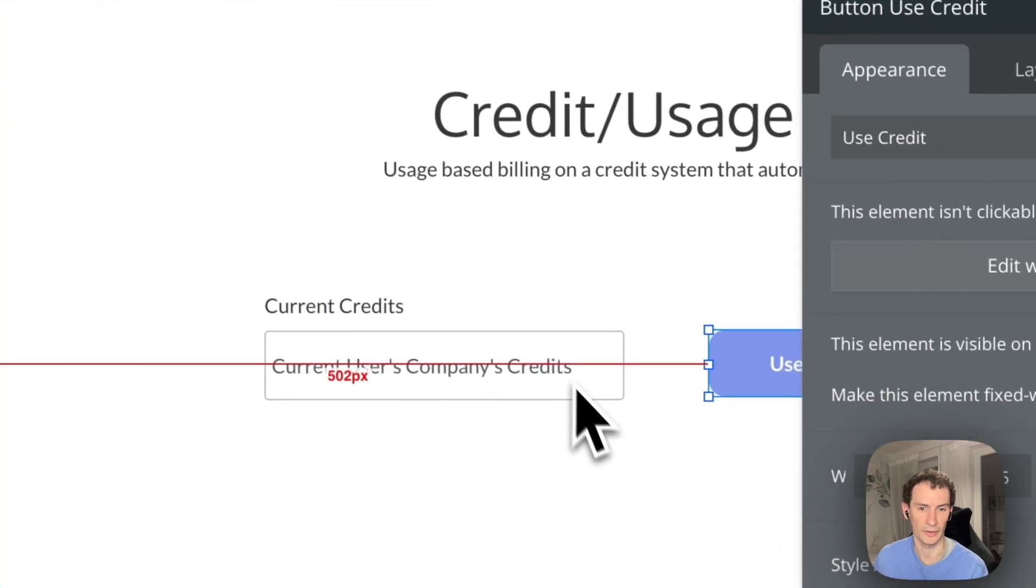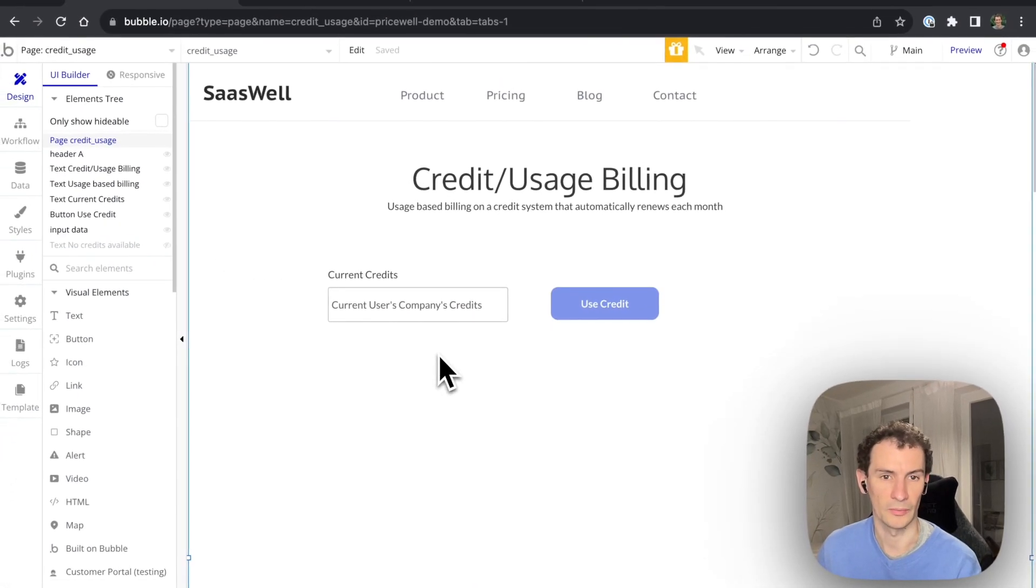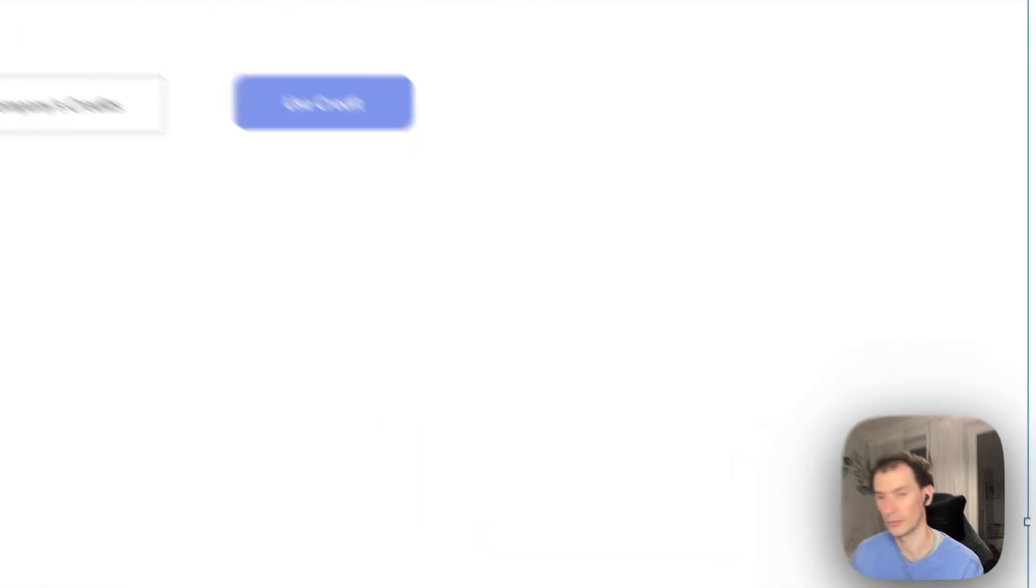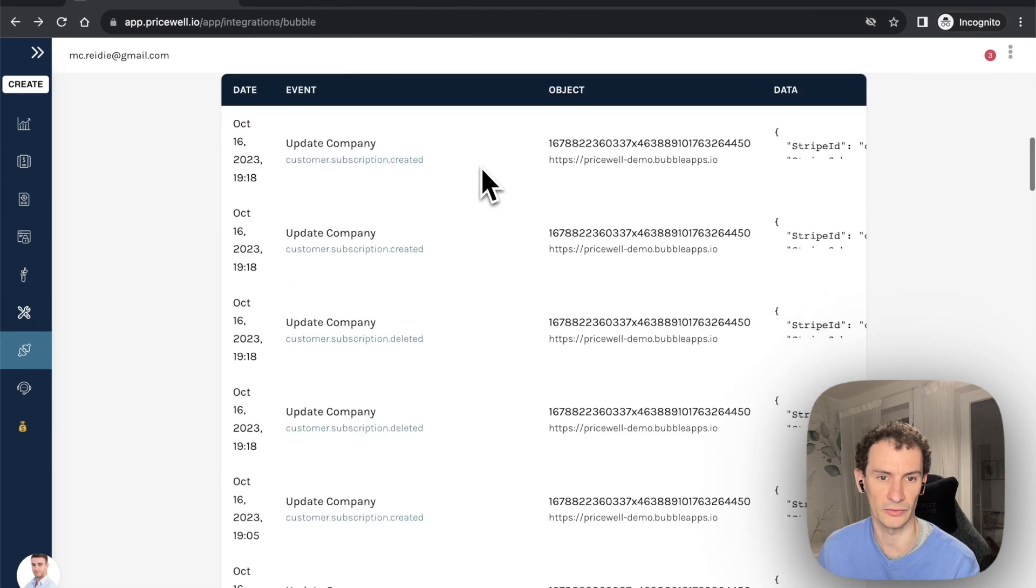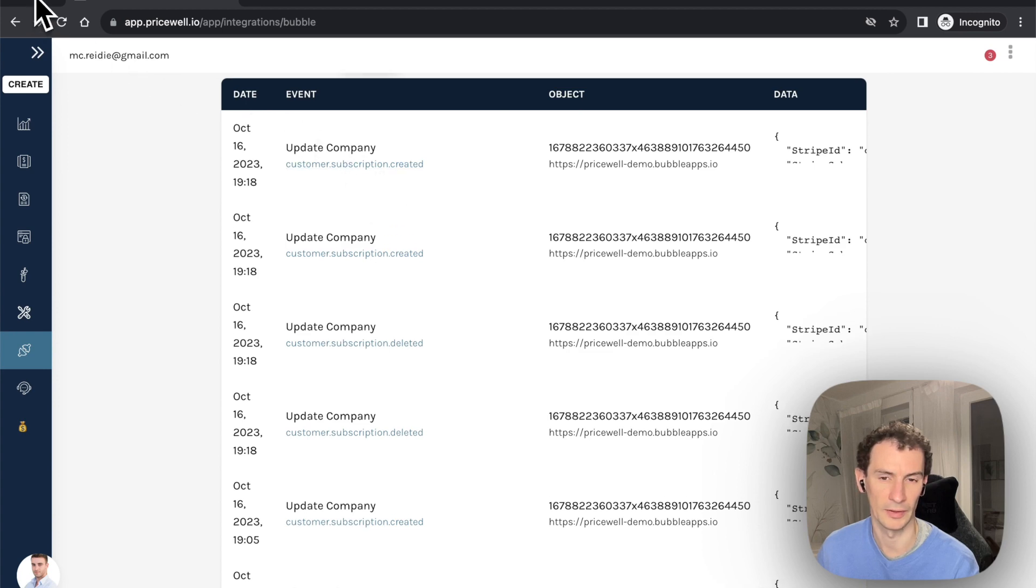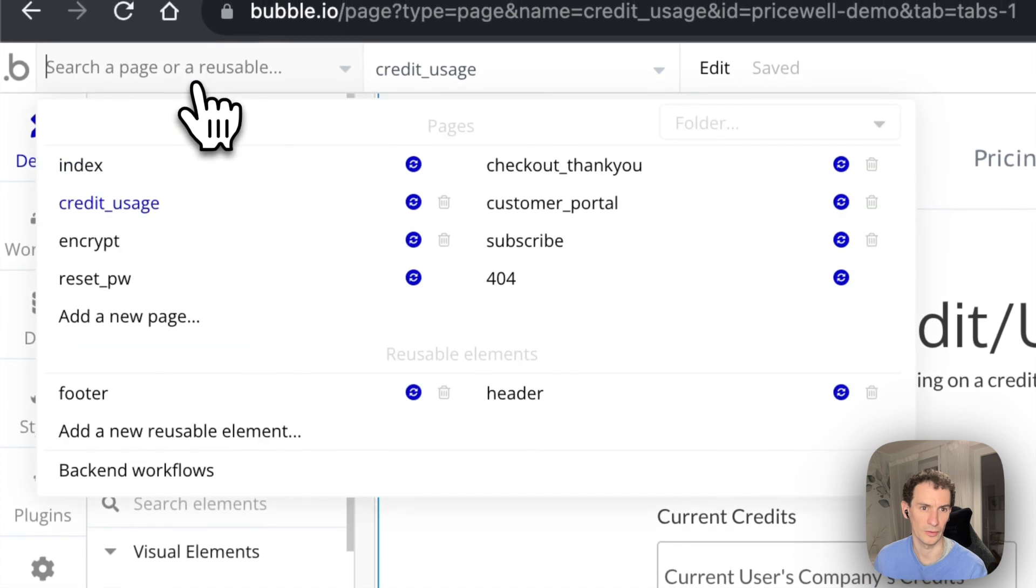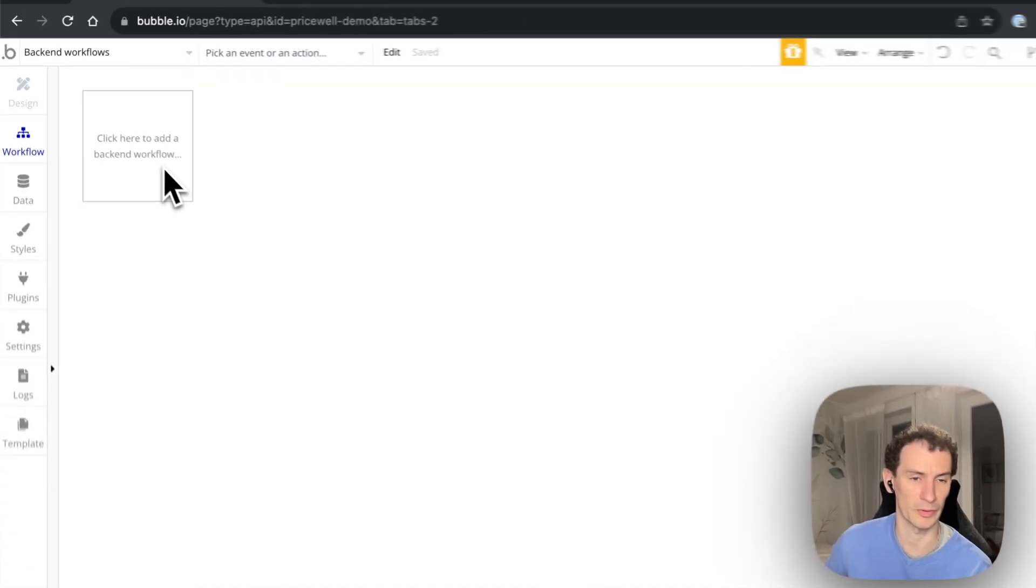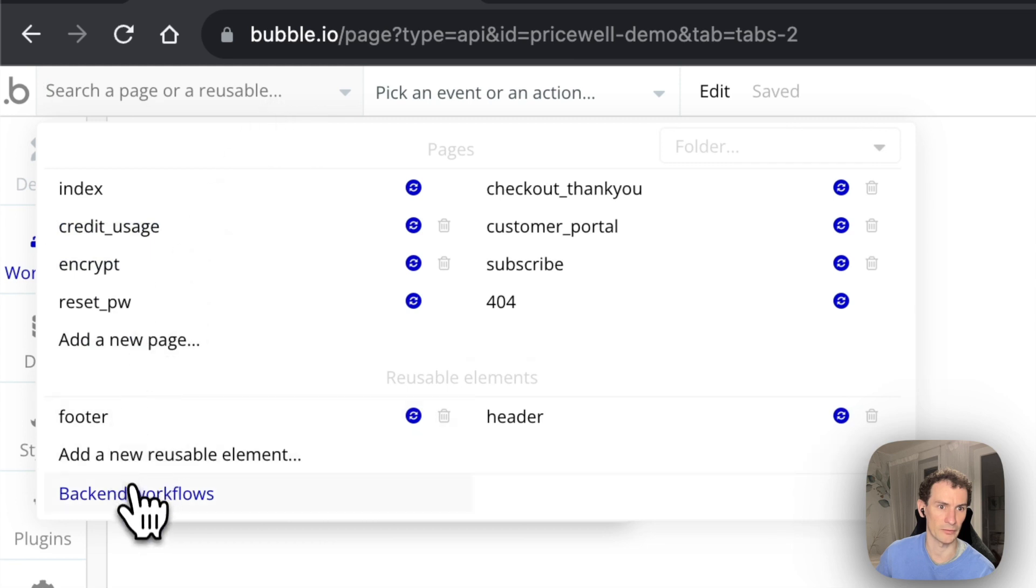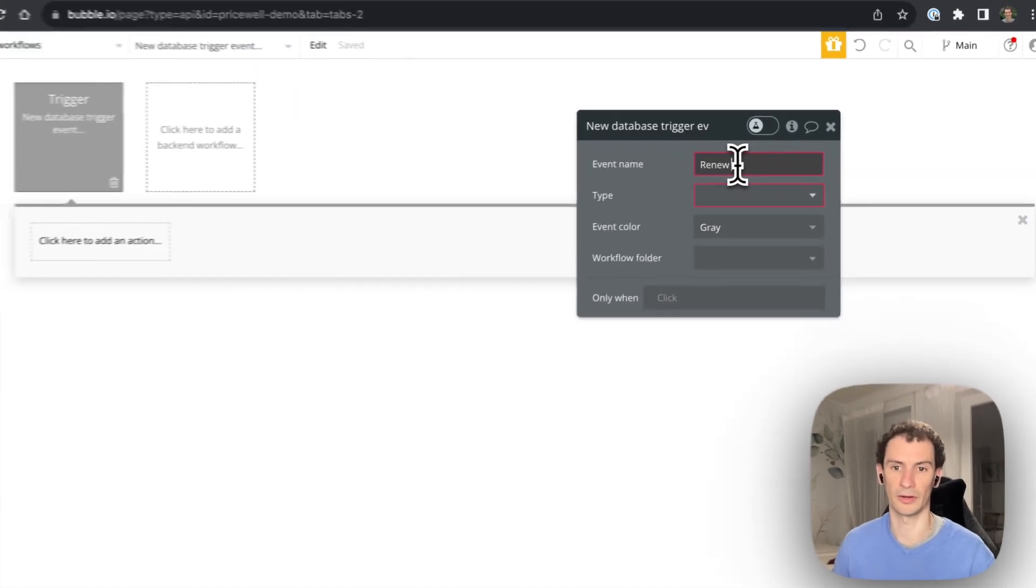So now that credits can be removed, let's reset the credits to 10 when the company's subscription renews. So quickly pull up Pricewell here. We've got the Pricewell Bubble integration installed. You can see that Pricewell is automatically updating my Bubble database whenever a subscription is deleted, created, or renewed. So we can use that fact to also update our credits back to 10 whenever the subscription is changed. We're going to create a backend workflow. So we go into backend workflows here, create a backend workflow based on a database trigger. We're going to call it renew credits.